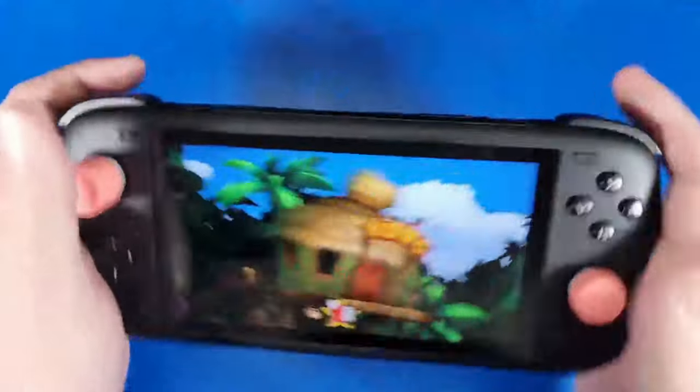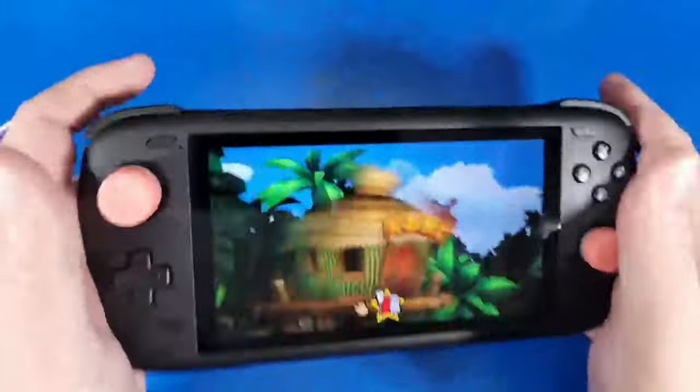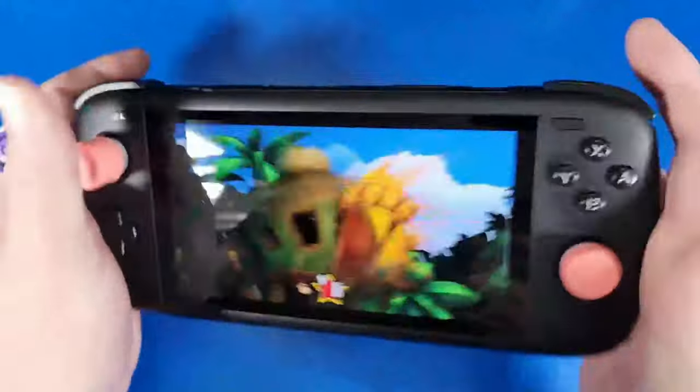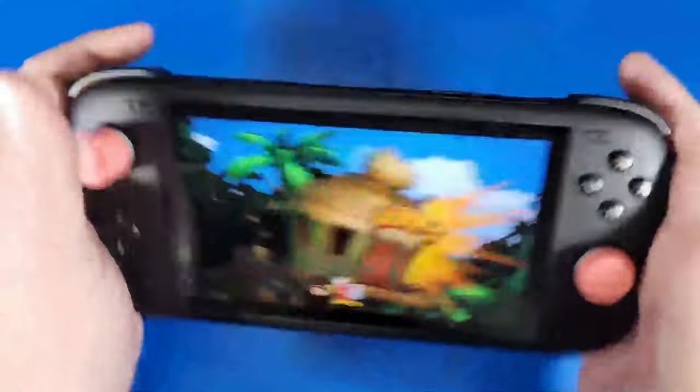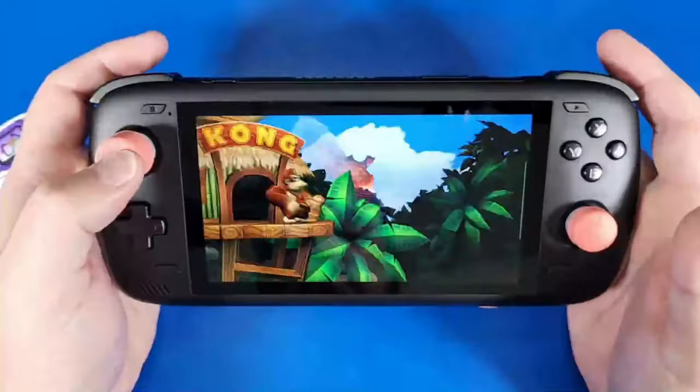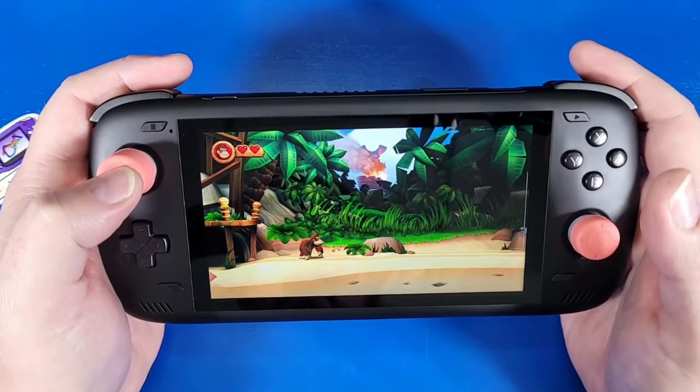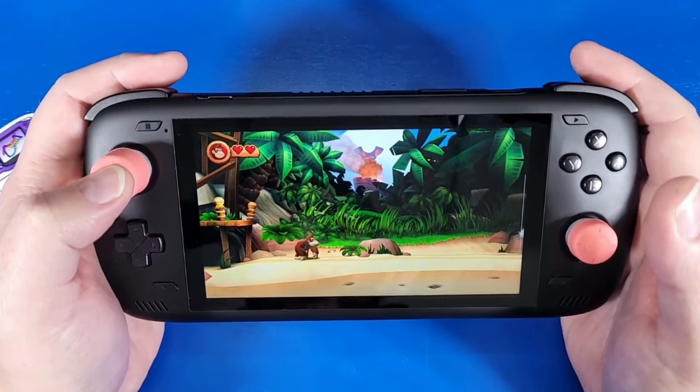What's going on mobile gamers, today I'm going to show you guys how to play some Nintendo Wii on your Odin 2, so let's jump in and show Kong what we can do.